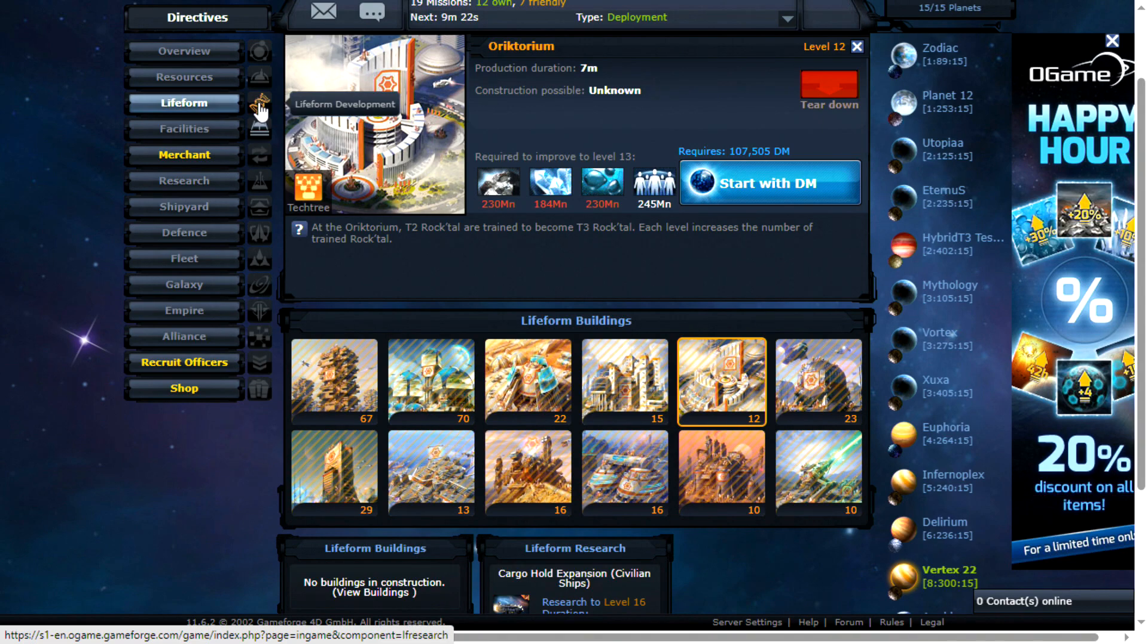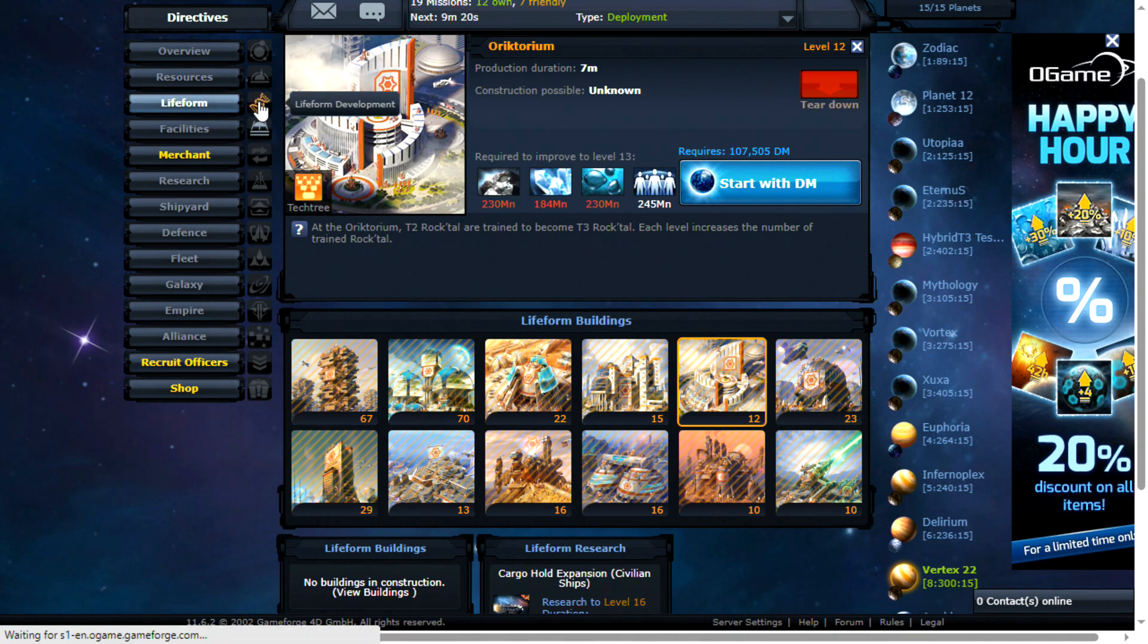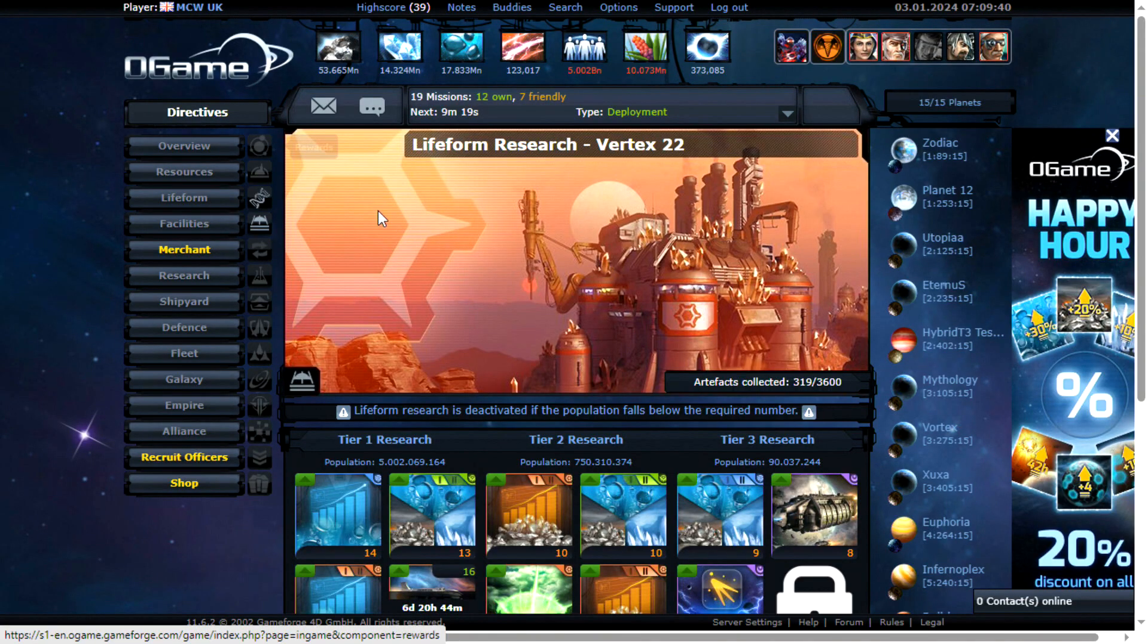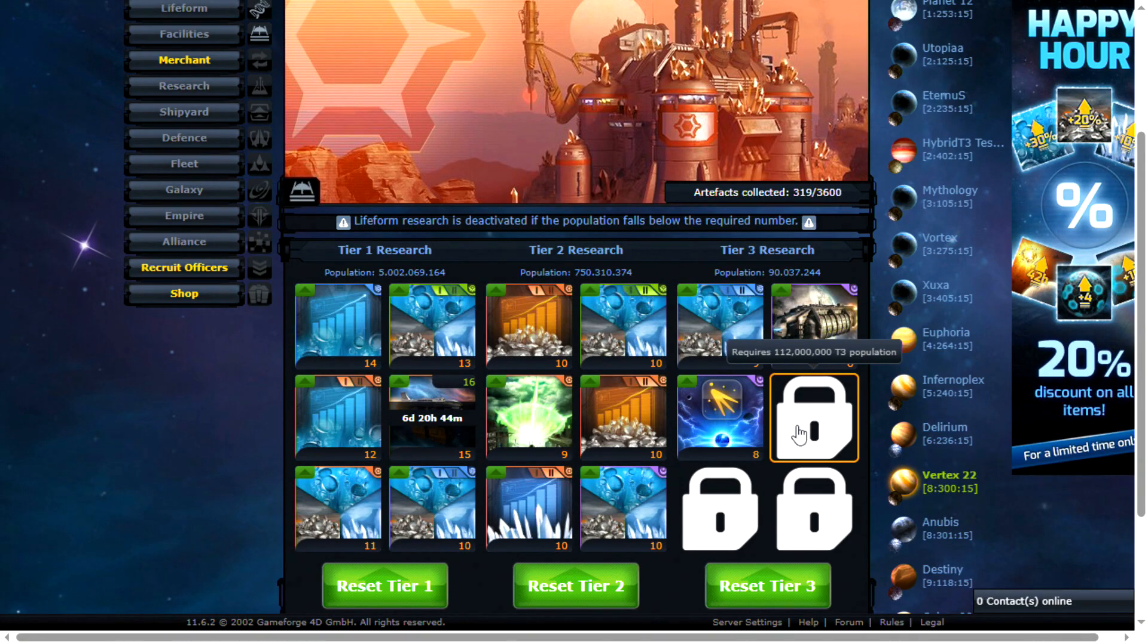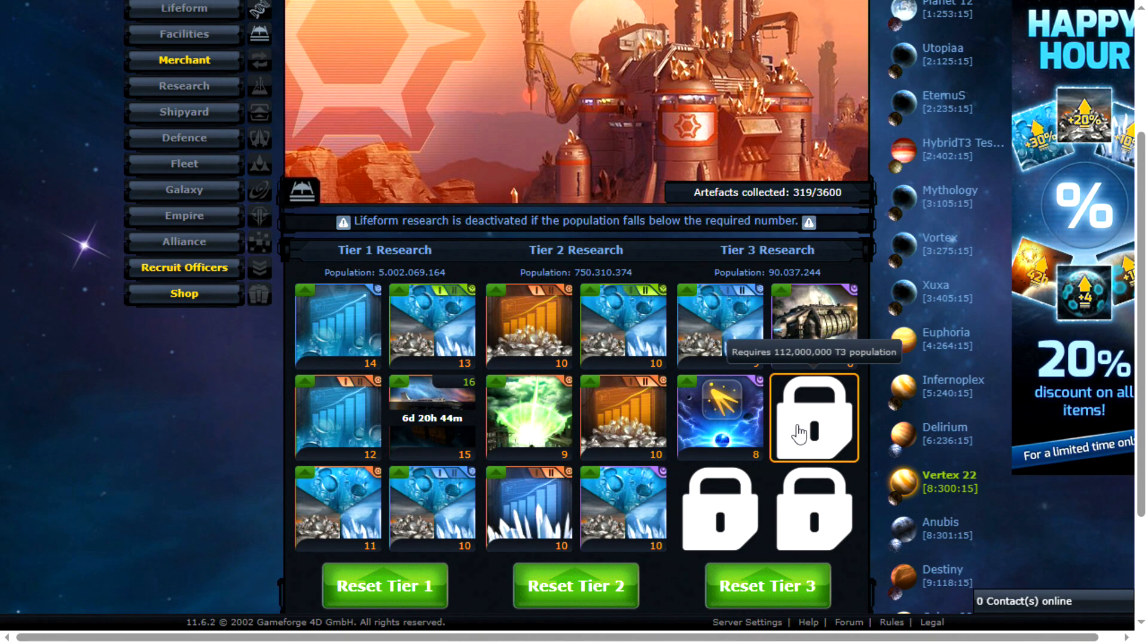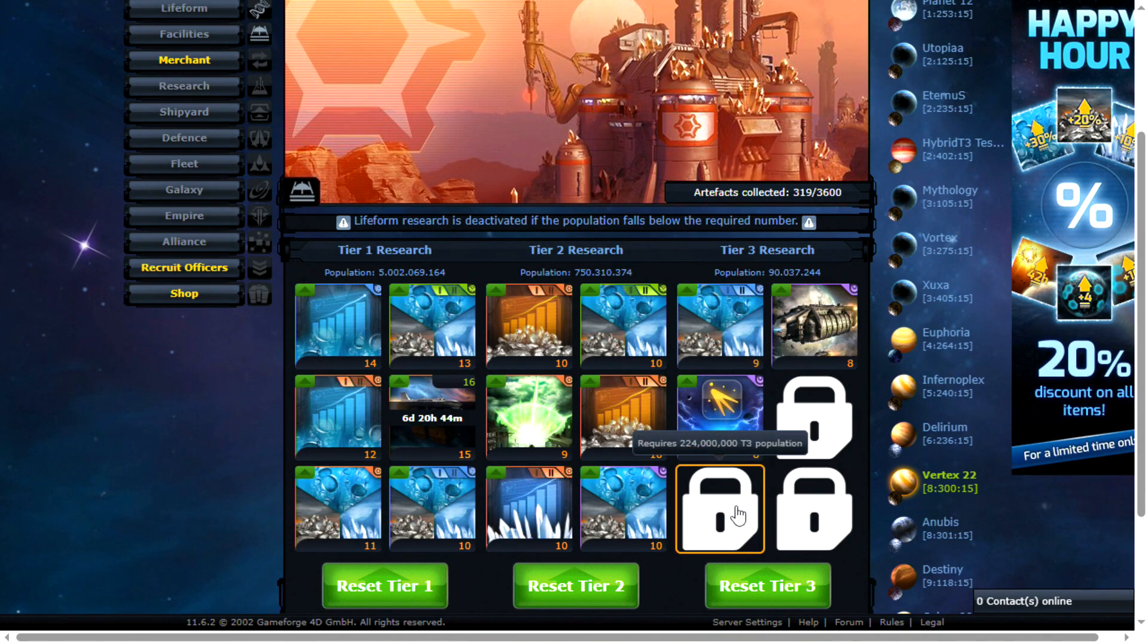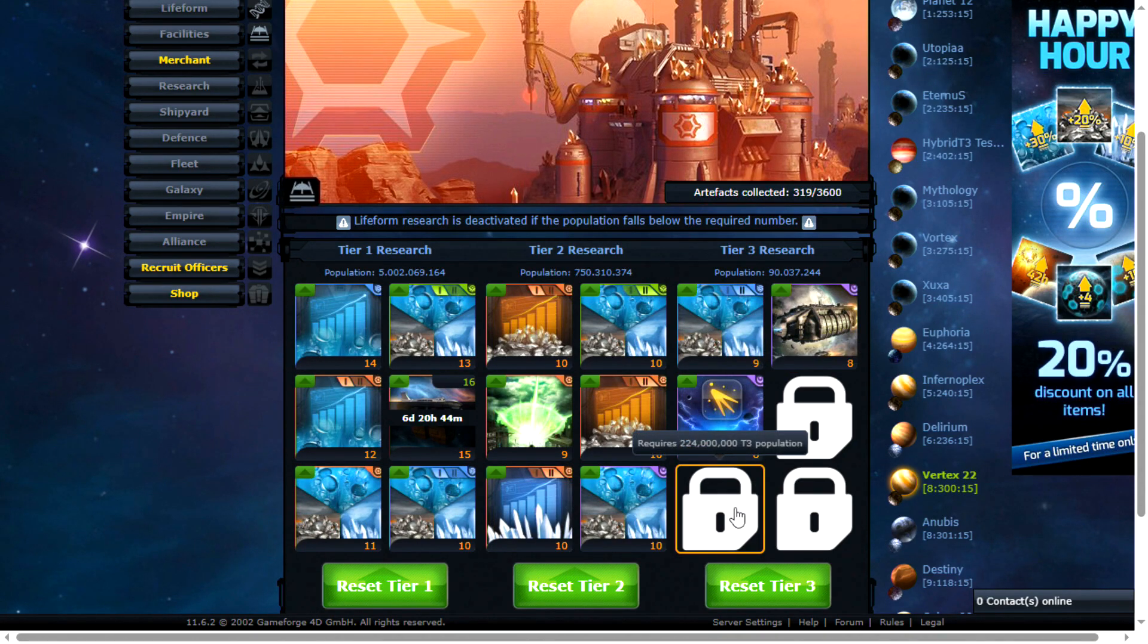Increasing the amount of population is how you get to the final lifeform researches here. You can see here that requires 1,200,000 of the tier 3 population. Then those final two researches require even more.